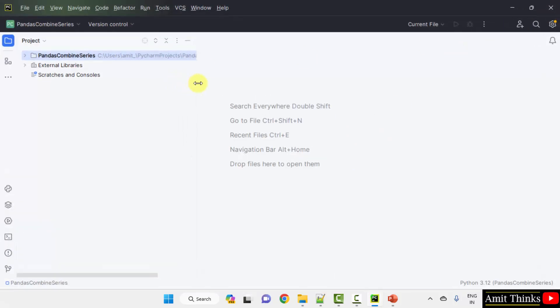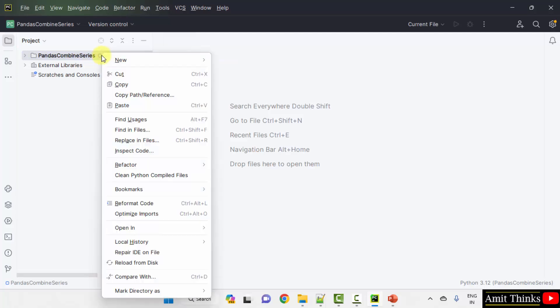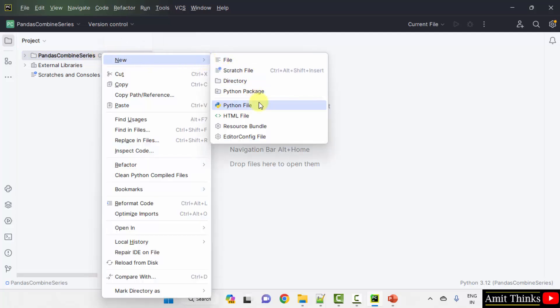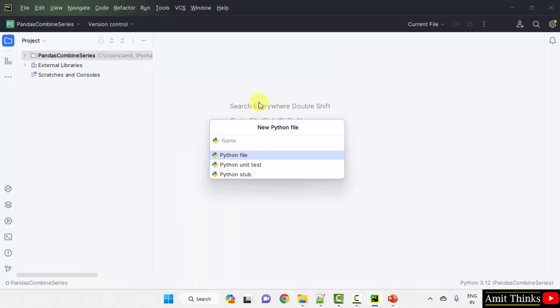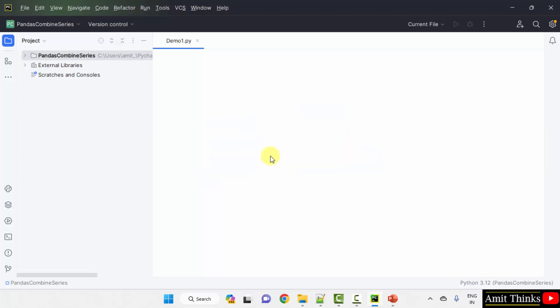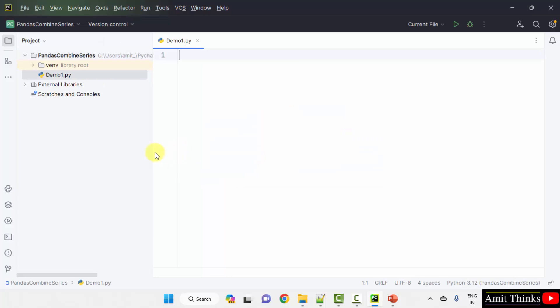We need to add a file, a Python file. Right click, new Python file. Let us name the file. I'll name it demo1 and when I press enter, it will automatically add .py extension because the Python file is by default selected. Here it is demo1.py.